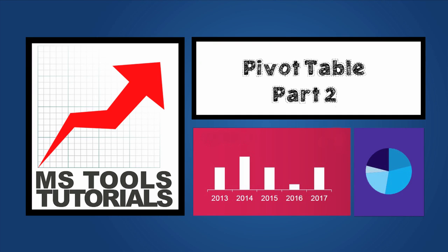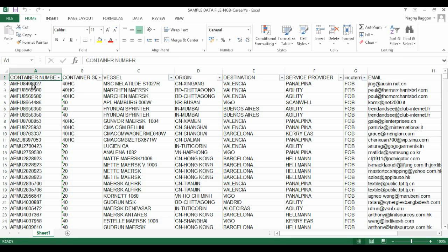Hi, welcome to the series Learn Excel in 24 Hours. In this video, we'll continue our discussion about pivot table analysis. This time we'll be using the sample data file with the shipment details.